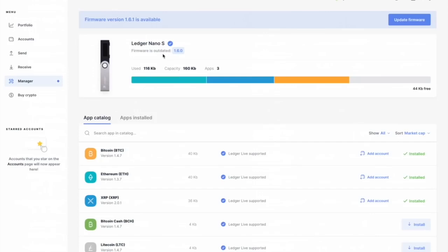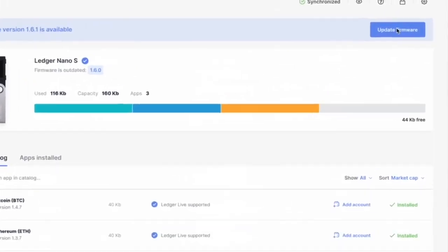My firmware is outdated to 1.6.0. So we're going to update the firmware.